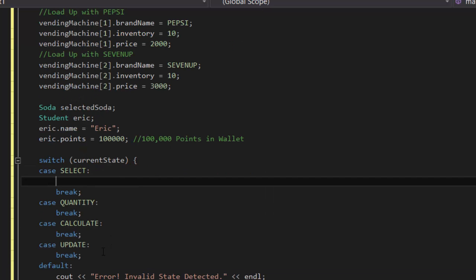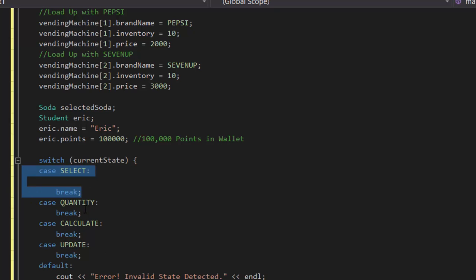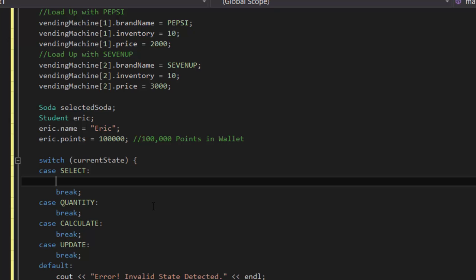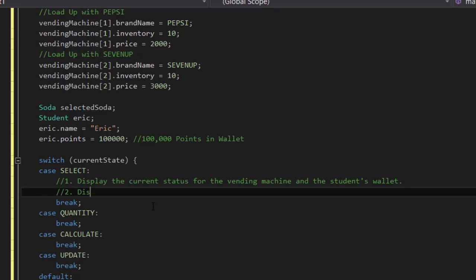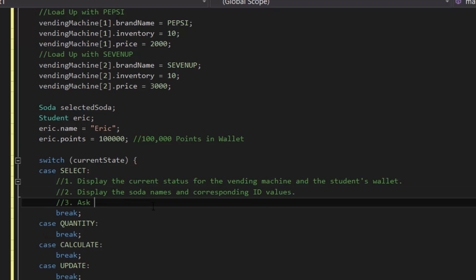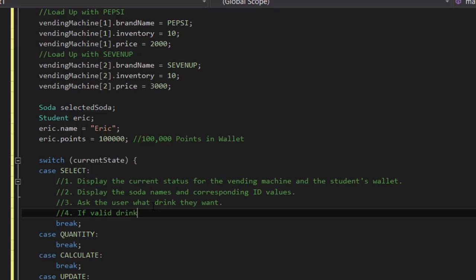Because the program is going to be very big, we're going to work on each of these cases for each part of the video. In today's video, we're just going to focus on filling out the information that goes into the select case. So first, let's plan things out. One: display the current status for the vending machine and the student's wallet. Two: display the soda names and corresponding ID values. Three: ask the user what drink they want. Four: if a valid drink is selected, move to the quantity state. Else, go back to the select state.